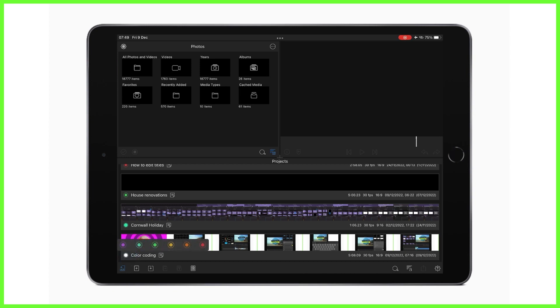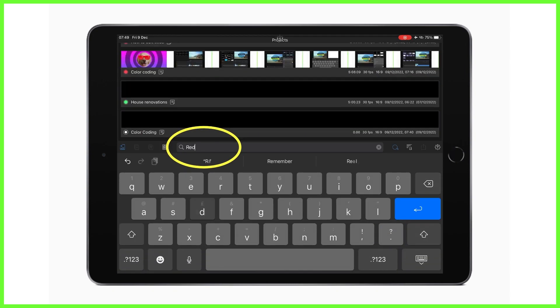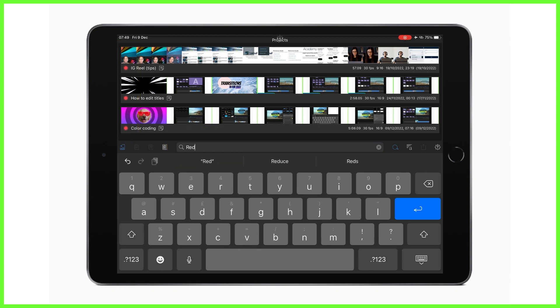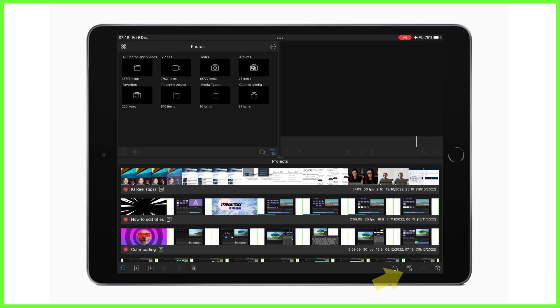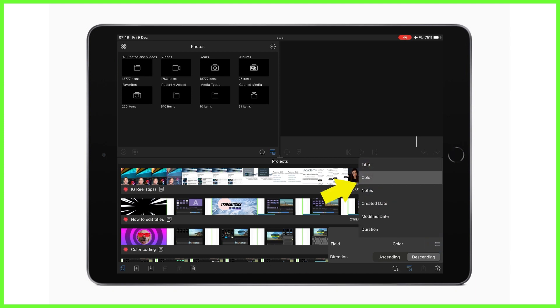This will color code your project and enable you to search for color tags using the English name of the color here with the search icon, helping you to organize your projects. You can also group your projects by color by tapping the sort icon and changing the field to color.